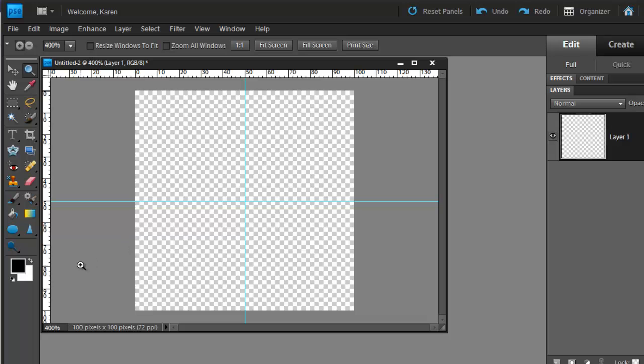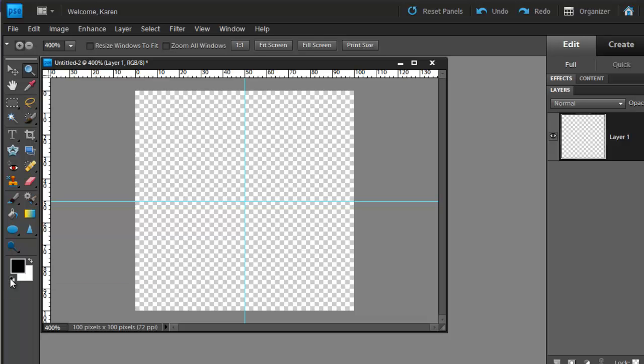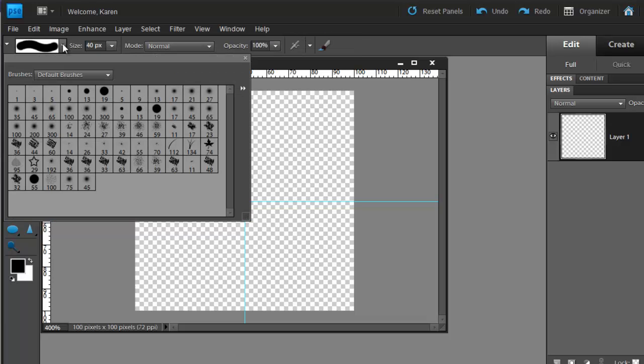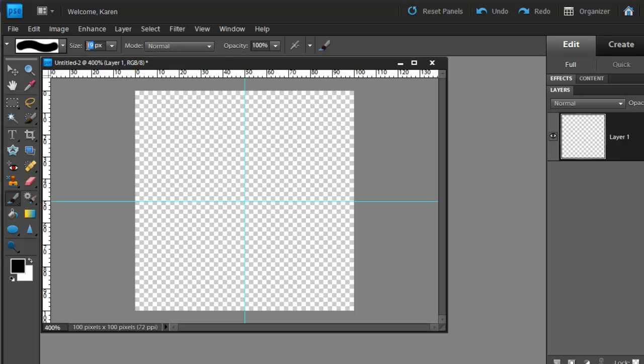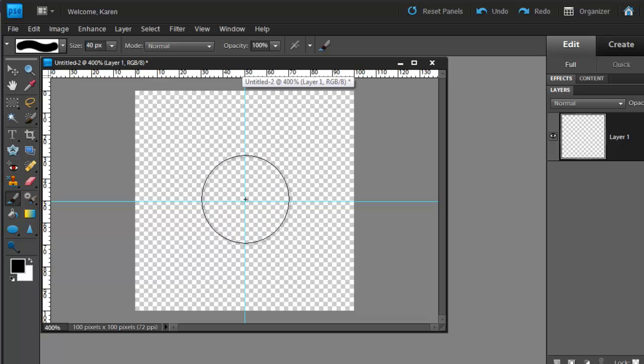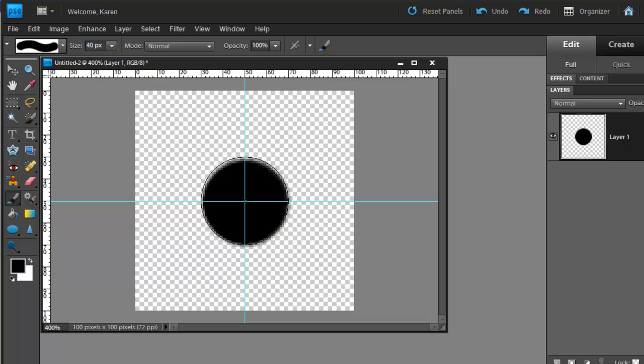Let's now create a dot right in the center of the image. Click to choose black as your default foreground color. Select the Brush tool. Choose a hard, round brush, and set the size to about 40 pixels. Make sure the opacity is at 100%. Now position the crosshairs of the brush at the exact center of the image and click once to create one dot.